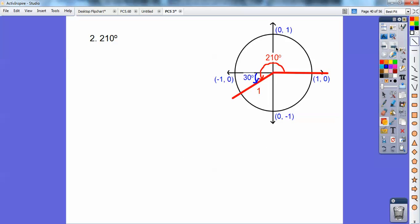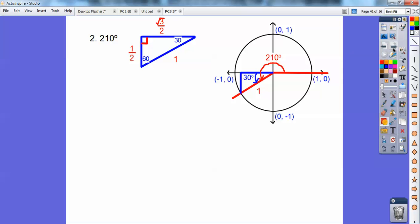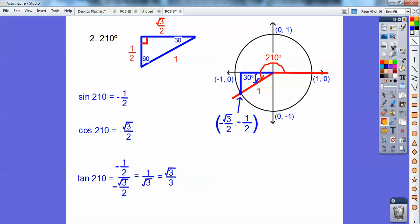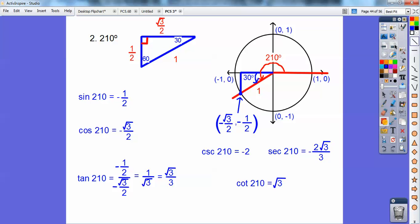For 210 degrees: the reference angle is always off the x-axis, so I draw a 30-60-90 triangle. That angle is 30 degrees. If the hypotenuse is 1, the shorter leg is 1 half and the longer leg is root 3 over 2. The sine is opposite over hypotenuse — 1 half — but it's negative because we're in the third quadrant, so negative 1 half. The cosine is negative root 3 over 2. The tangent is opposite over adjacent — both negative — so 1 over root 3, which is root 3 over 3, and it's positive. Then reciprocate for cosecant, secant, and cotangent.